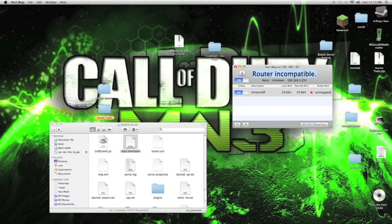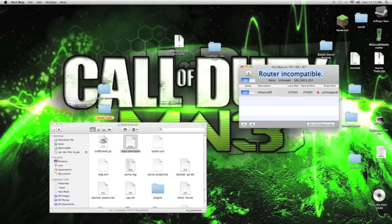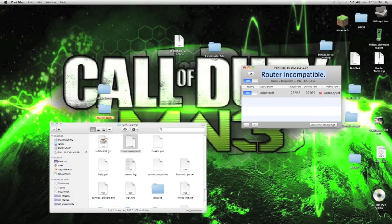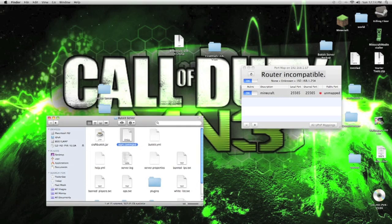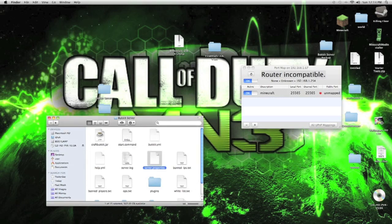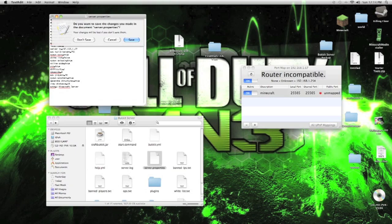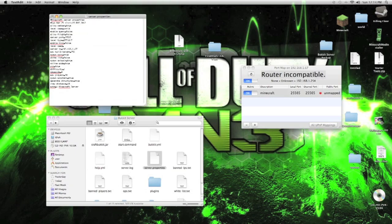In here, it should show up the IP to connect to your router from this computer. What we do is we go to the server properties, and here we put this IP. 192.168.167. Save that file.